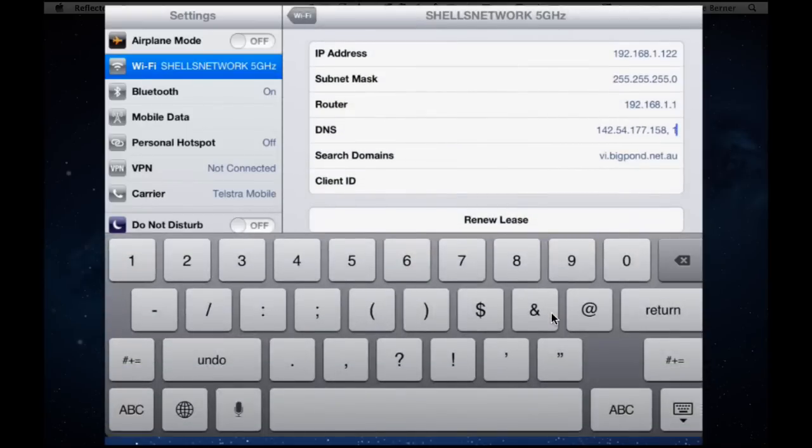It's generally the same as the router address. So I've got to put that back.